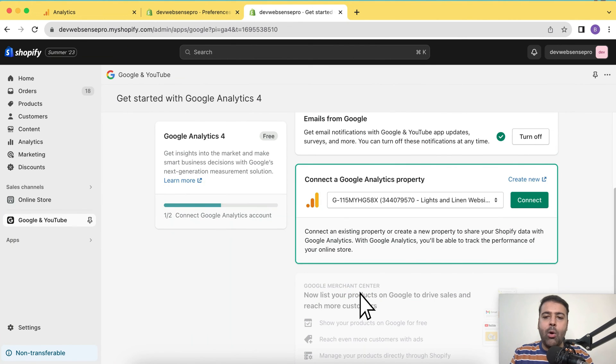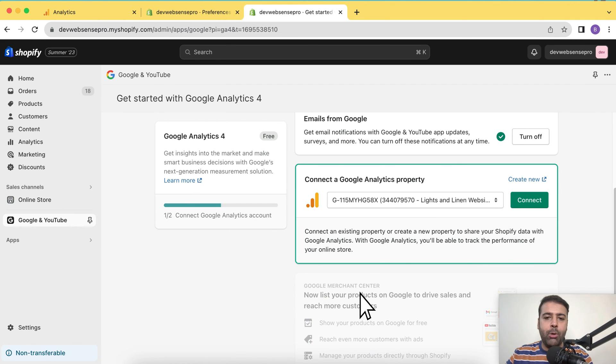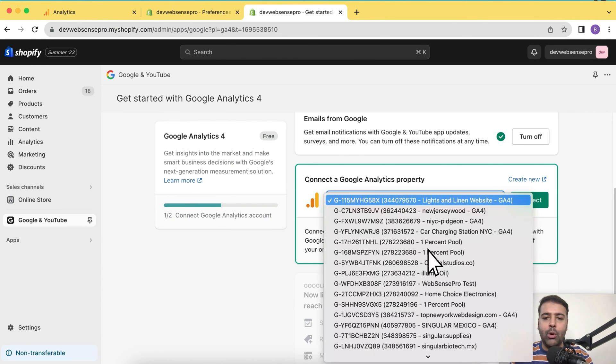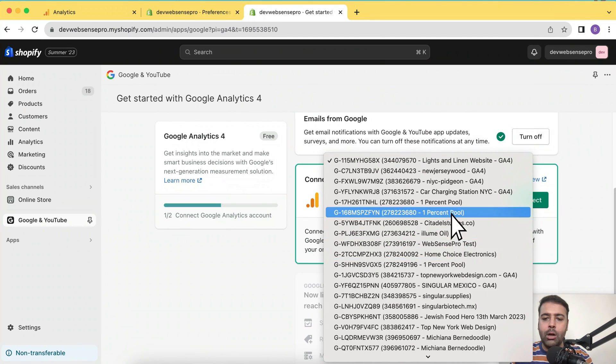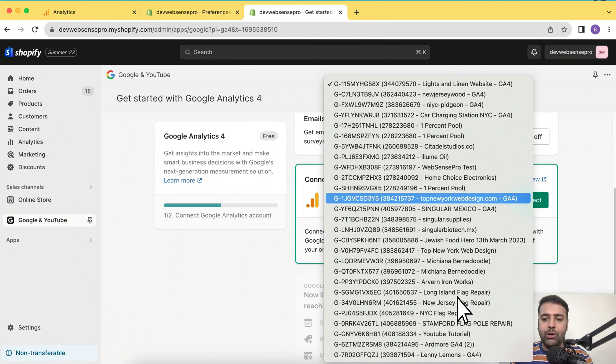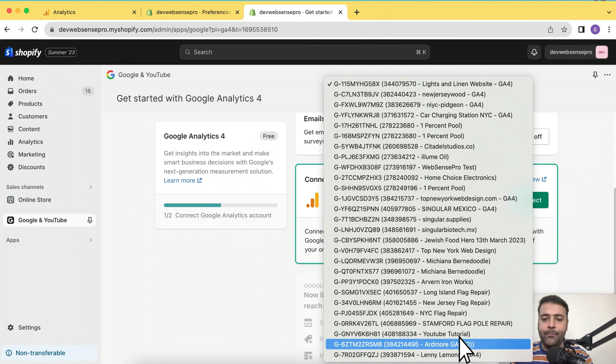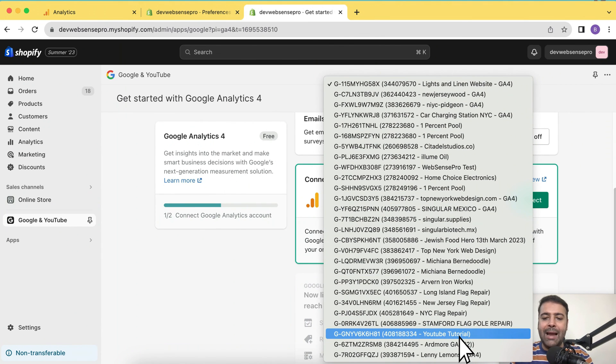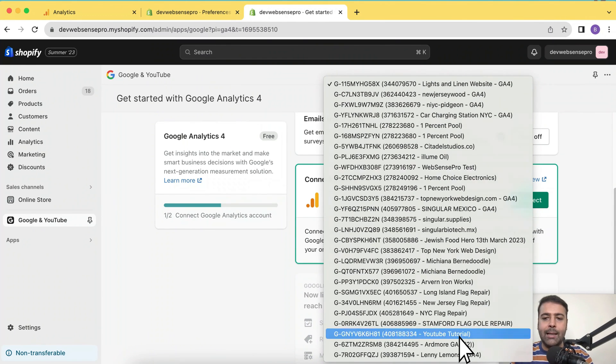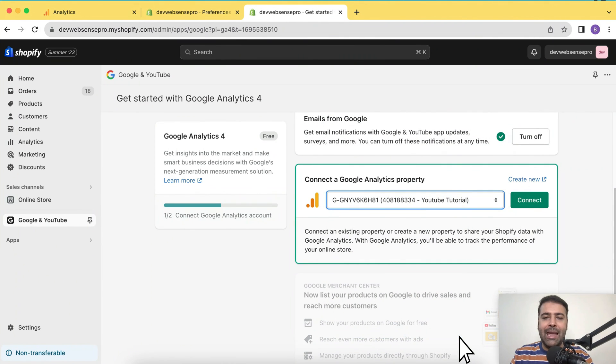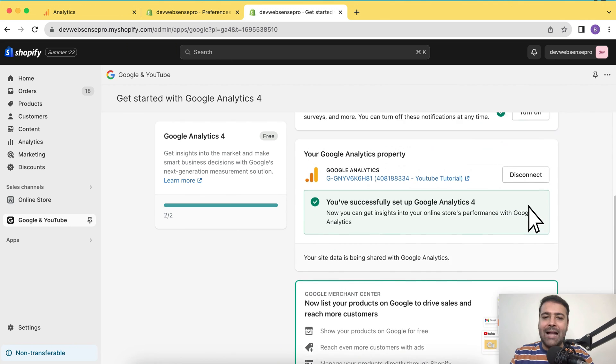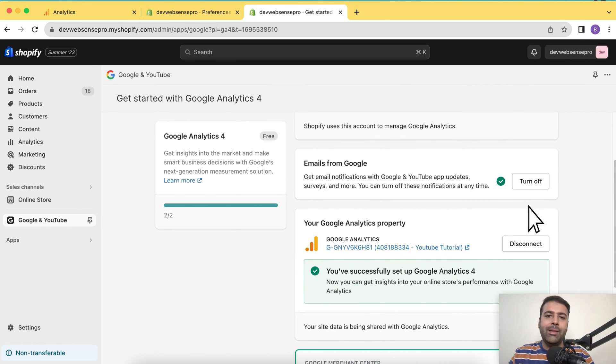Now, as I told you guys, I have multiple Google Analytics properties on my Google account. So I'm going to click on this drop down and select the one which I need to track it for. I named my Google Analytics property as YouTube tutorial when I was creating it. So select that one and then click on connect. And that's it.